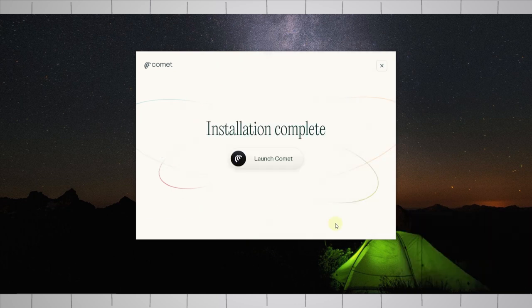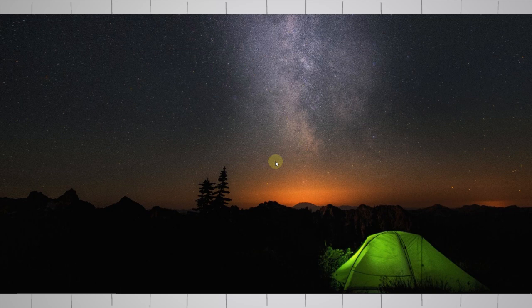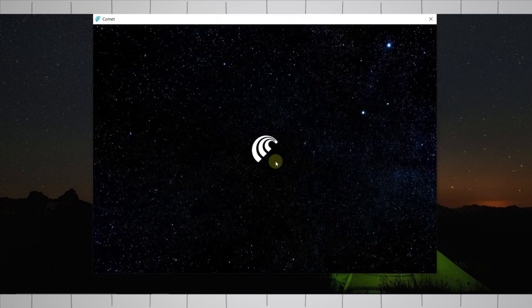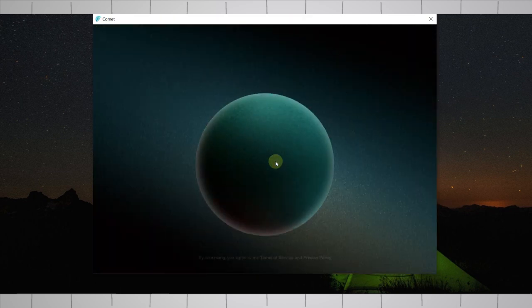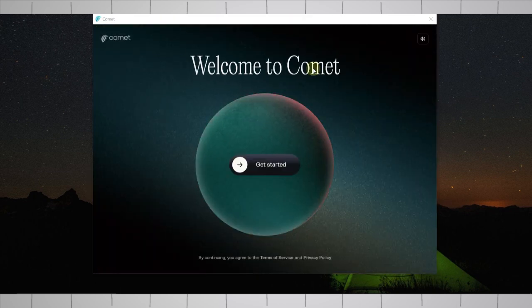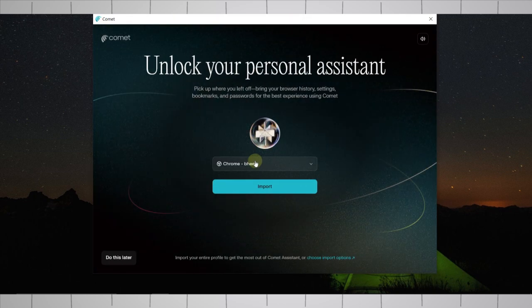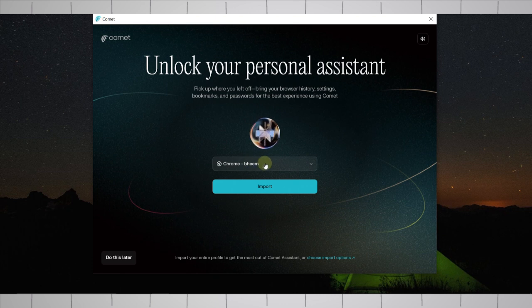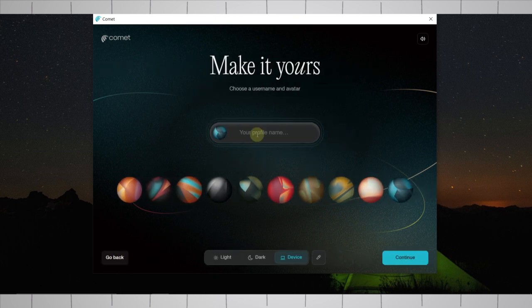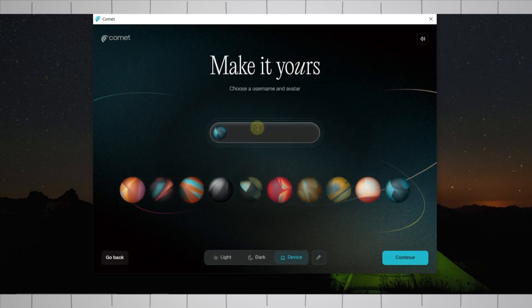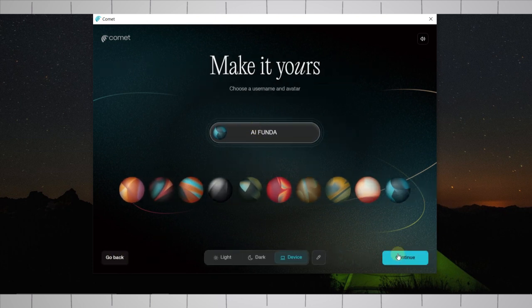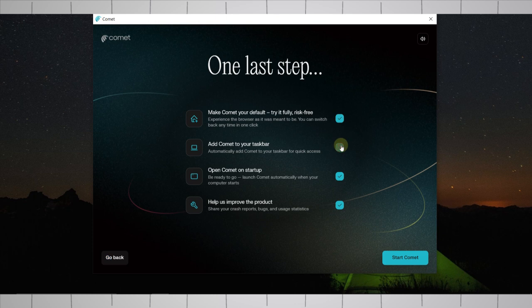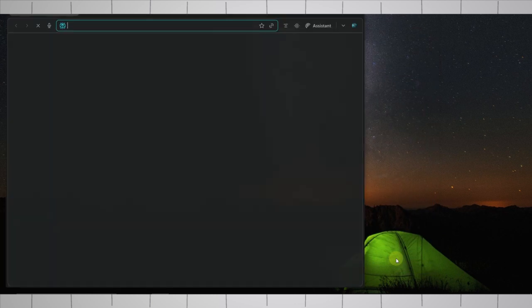Click on start install and it will download some of its components, and then it will install automatically. After successful download, click on launch Comet. Now simply click on get started and configure it. It's asking us to import profile. Simply click on do this later, then enter your name and check all these. Click on start Comet.